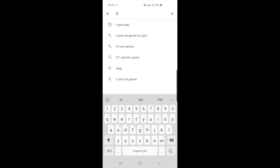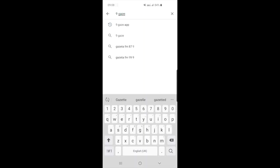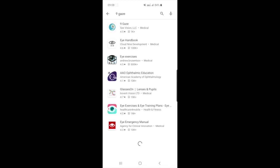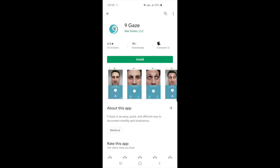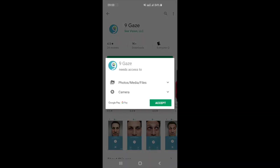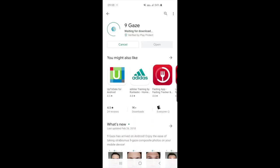To download the 9Gaze app, go to the Google Play Store on Android or the App Store on the iPhone. In the search bar, type the number 9 and the word Gaze. The logo for the correct app is blue with a white number 9. Download and install this app.